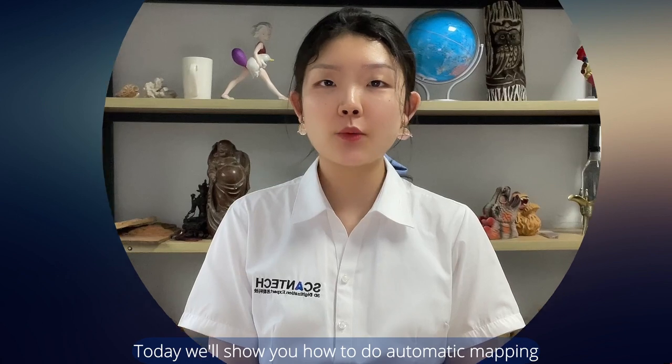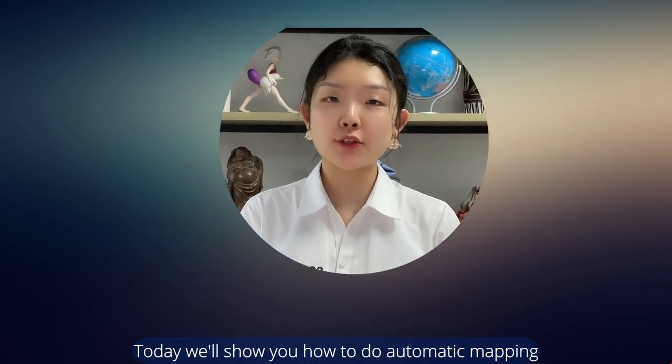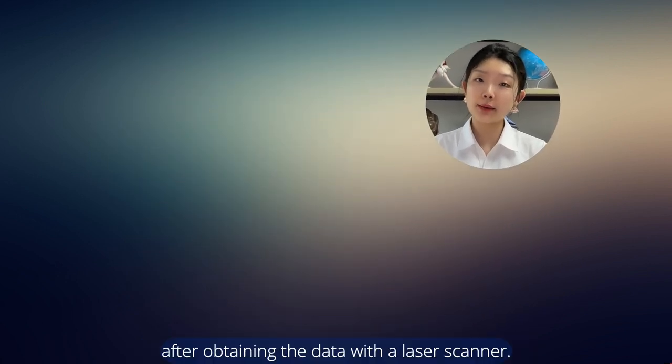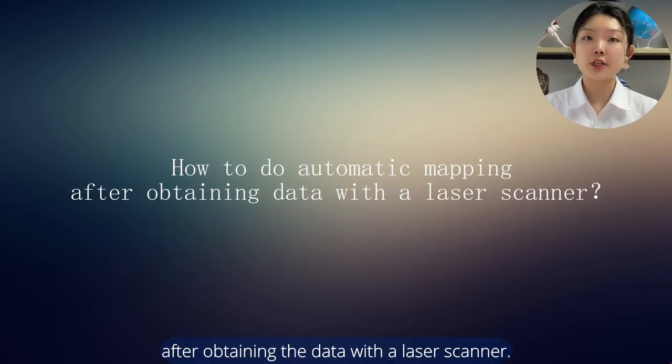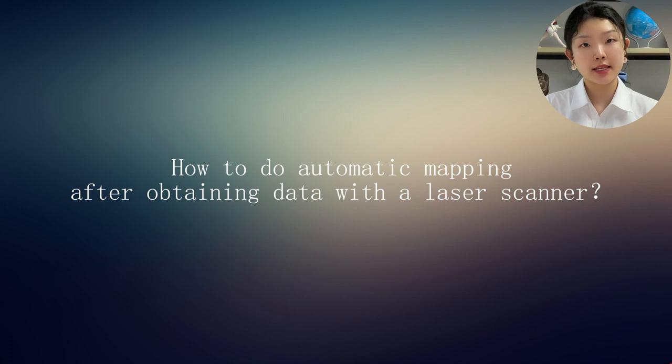Hello, I'm Rose. Today we'll show you how to do automatic mapping after obtaining the data with a laser scanner.